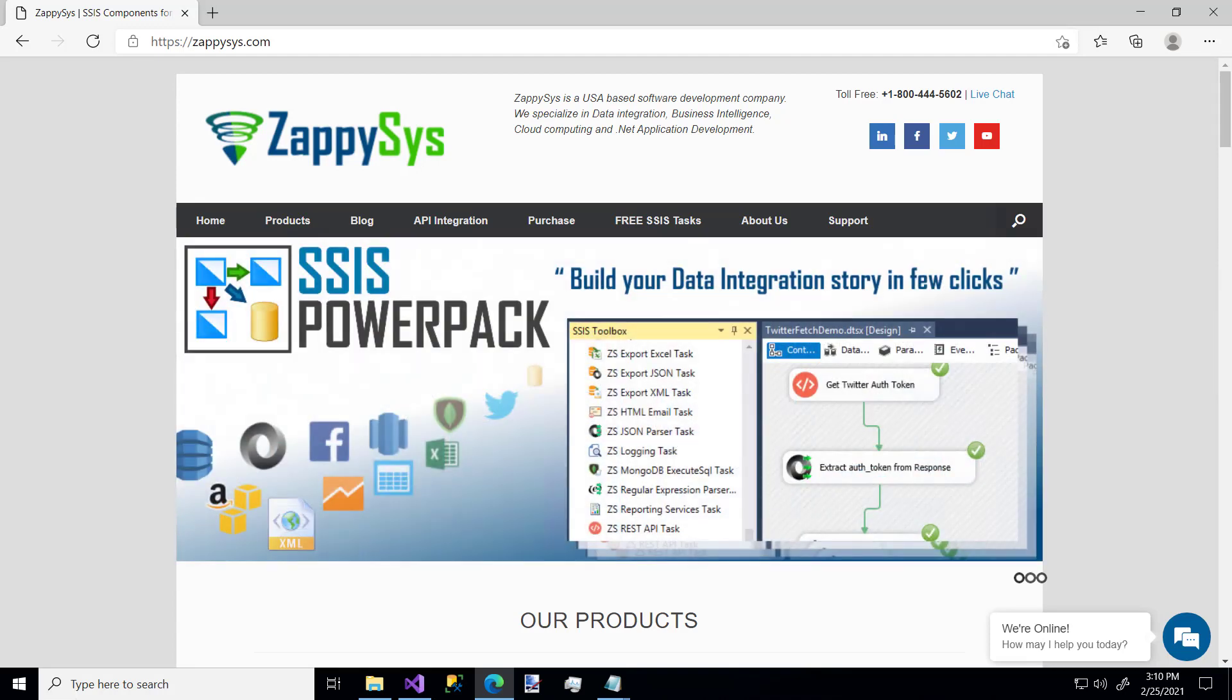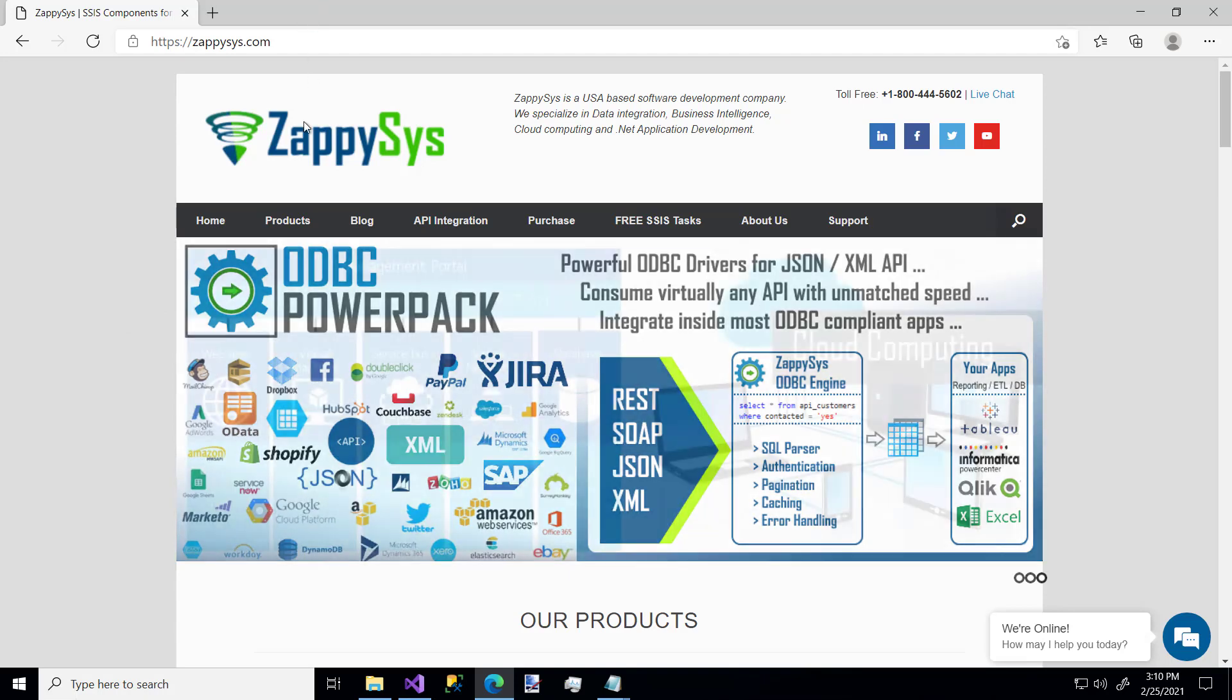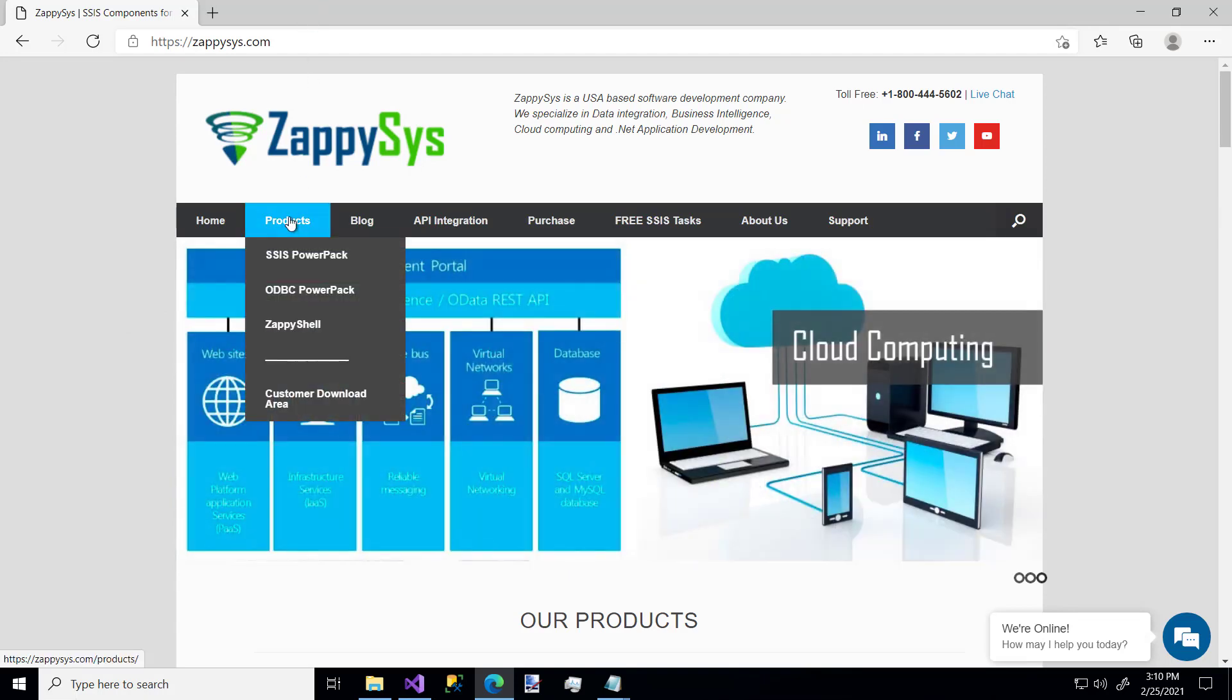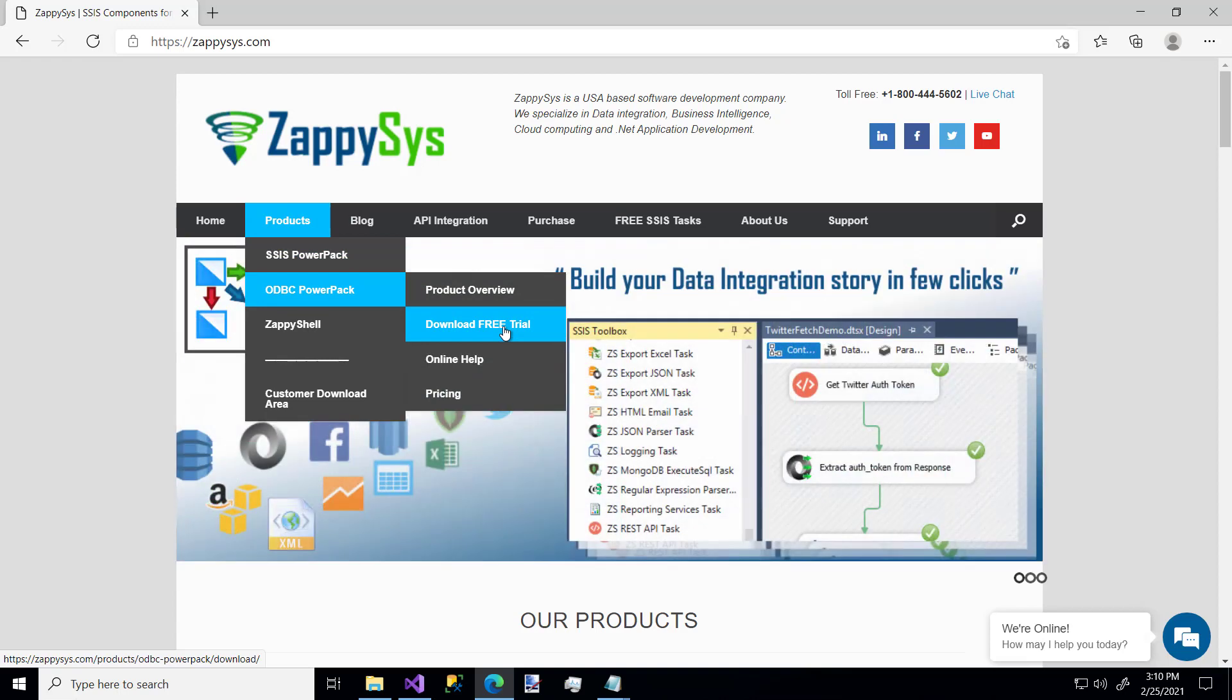These are custom components you'll be able to use once you download and install the SSIS PowerPack. You can get that by going to ZappiSys.com, hovering over Products, SSIS PowerPack, and download the free trial. I'll be sure to post a link for this in the description below.